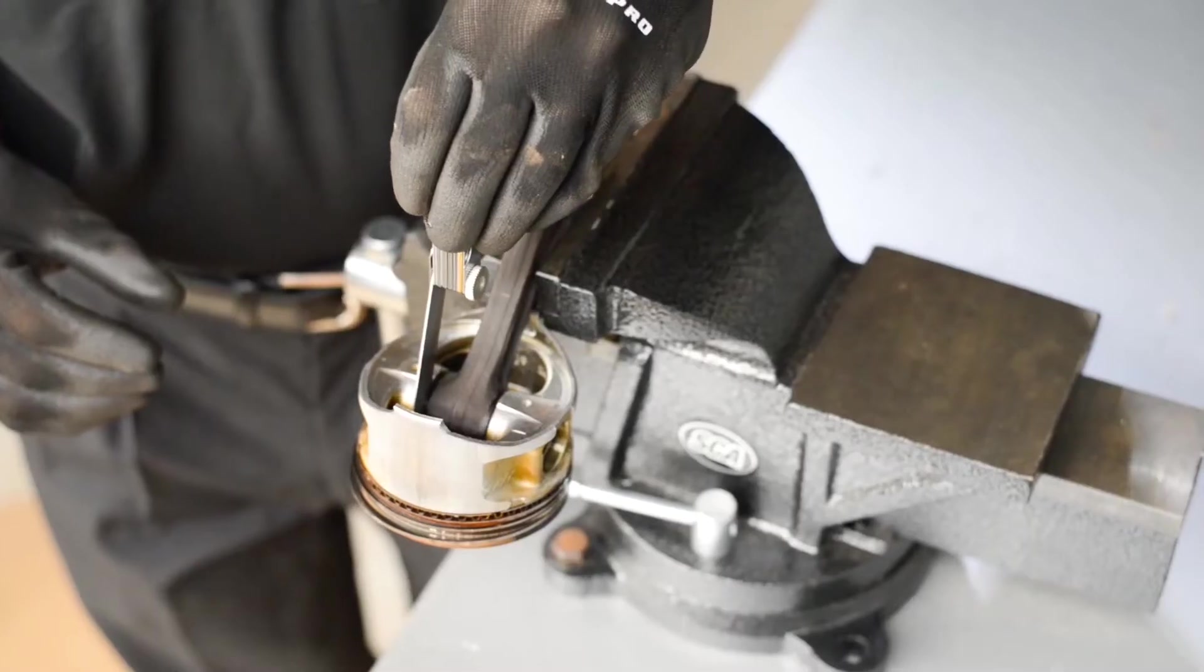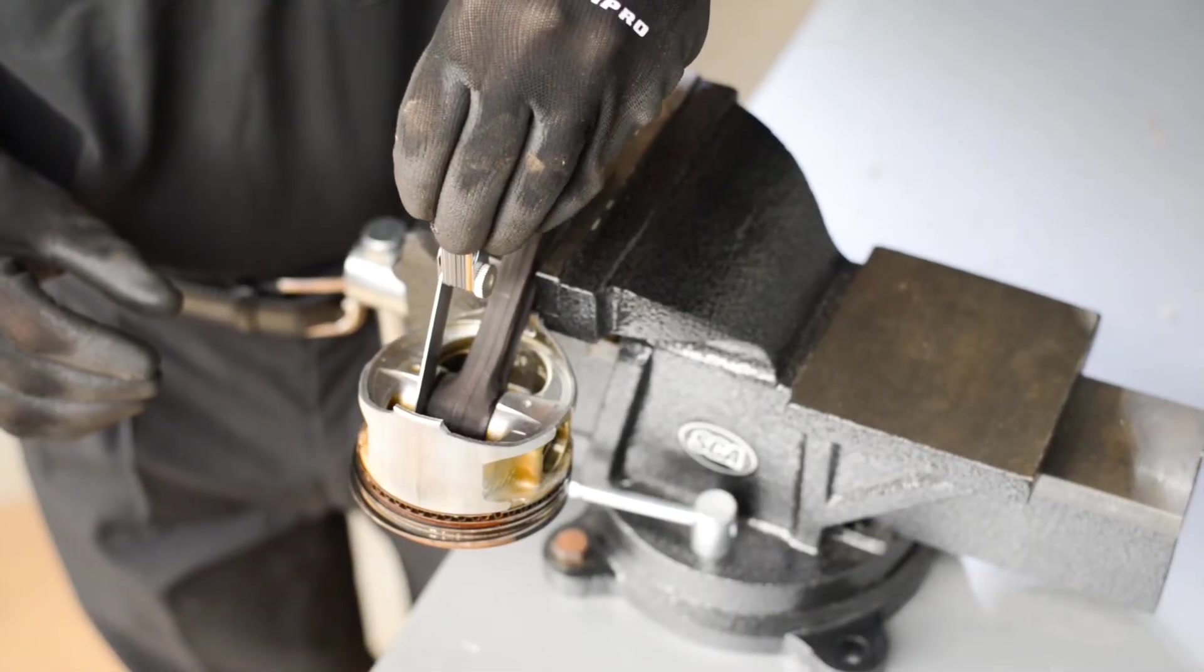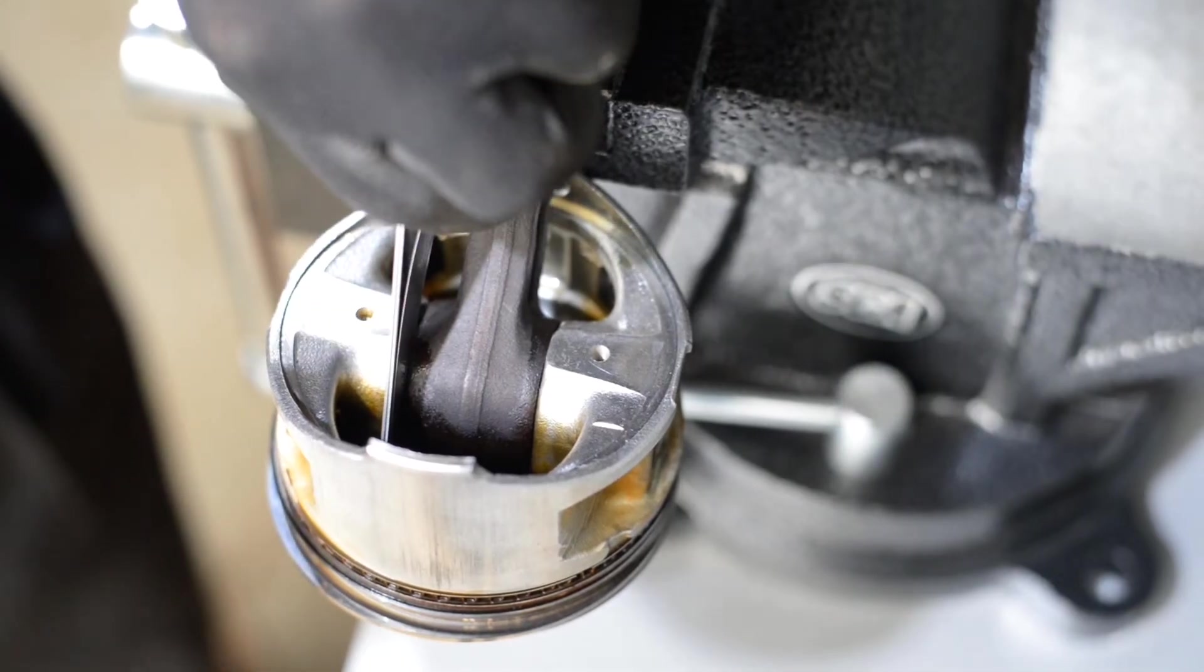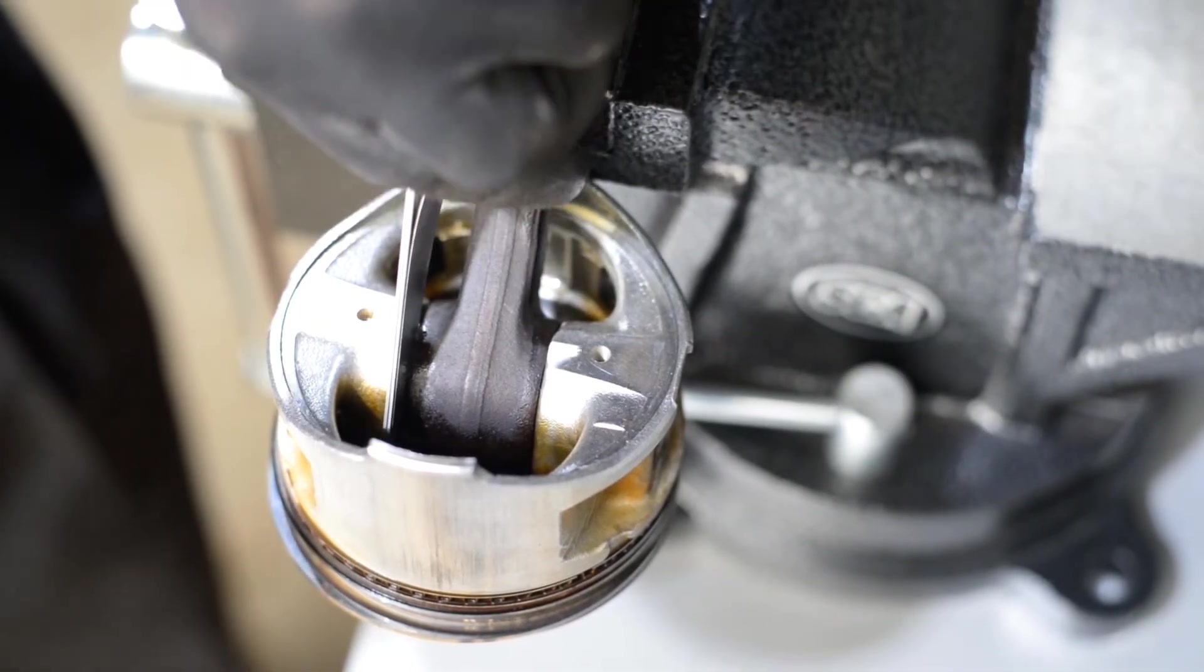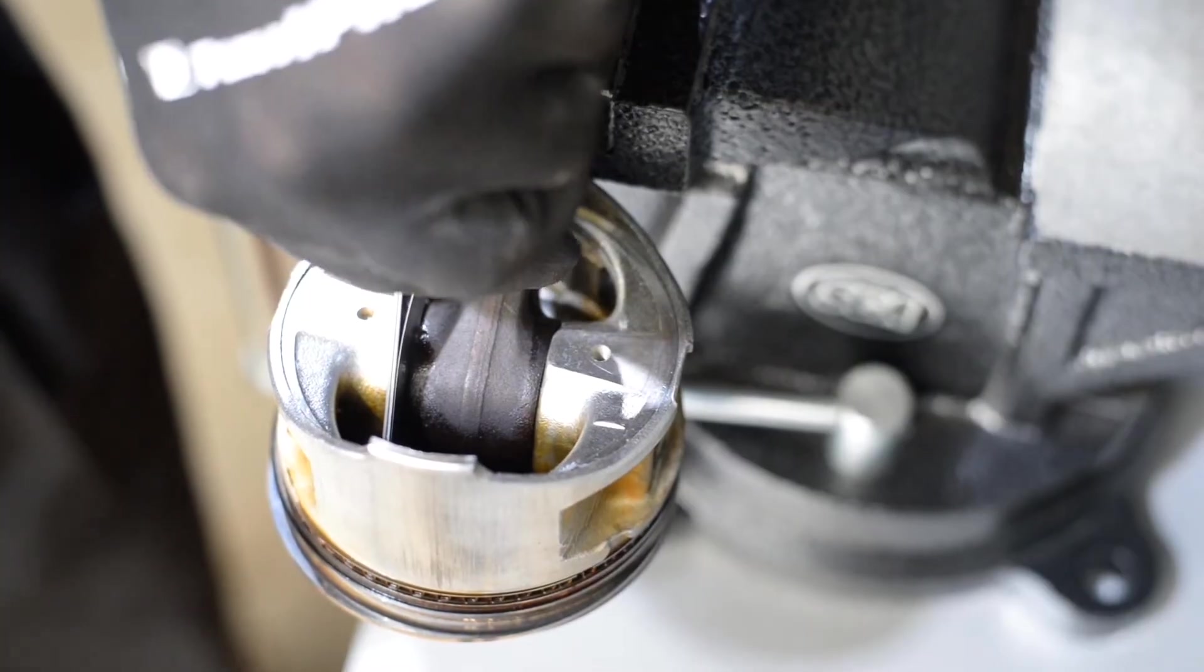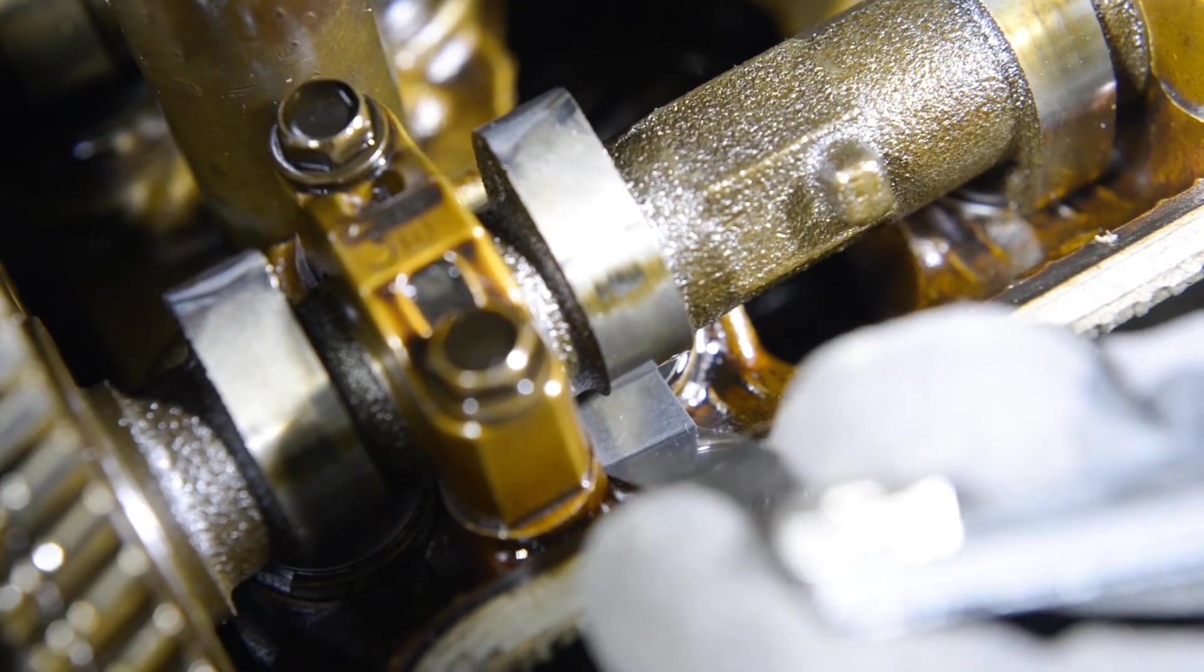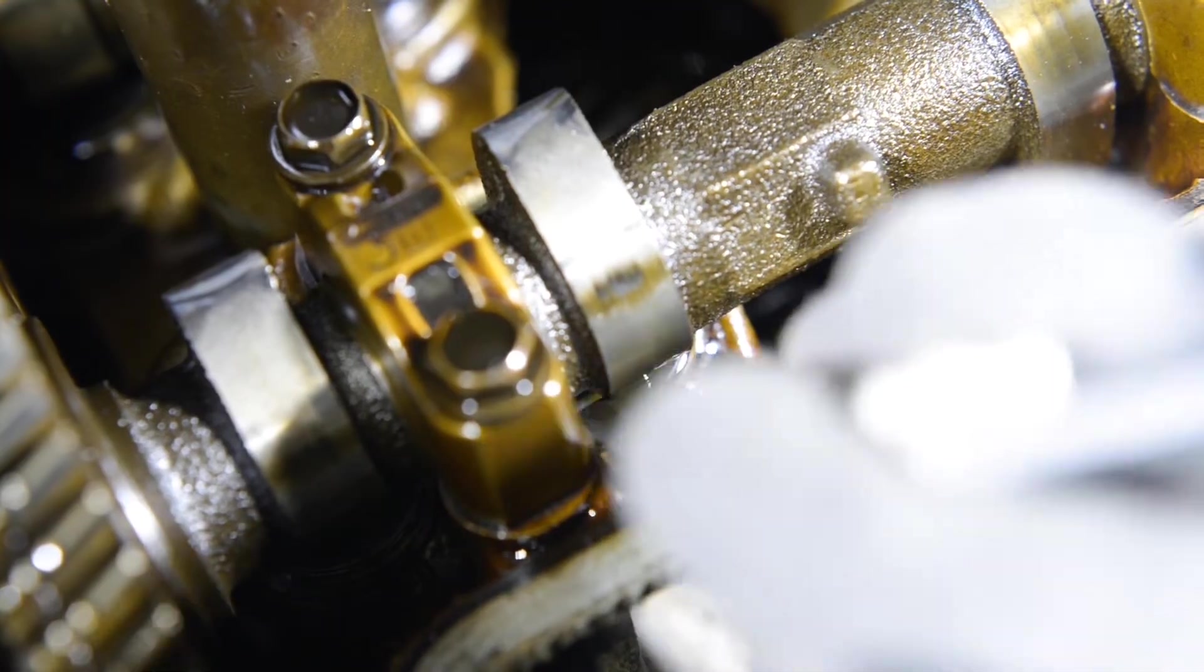If the blade moves too freely within the gap, stack multiple blades until a snug fit is obtained. Feeling for resistance is key here. The proper resistance can be likened to pulling a sheet of paper from under a magazine or peeling sellotape off a roll.